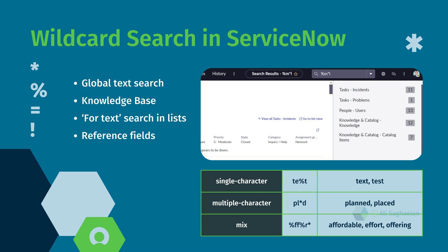You can use wildcard characters in your global text search, knowledge bases, searchable lists, and reference fields.